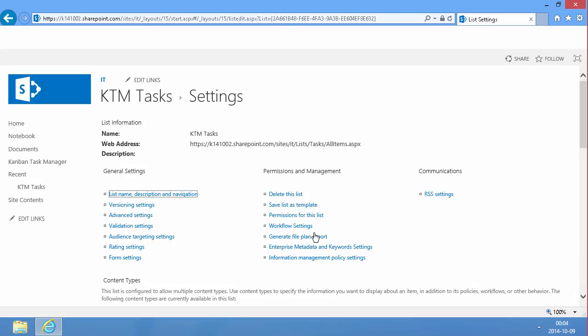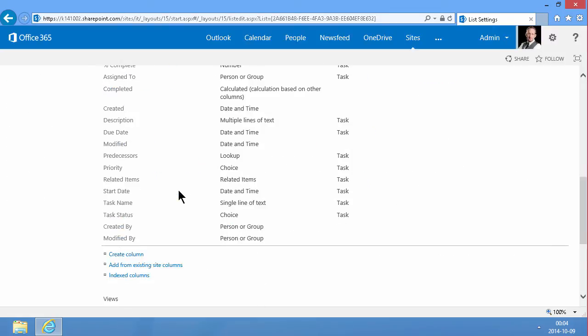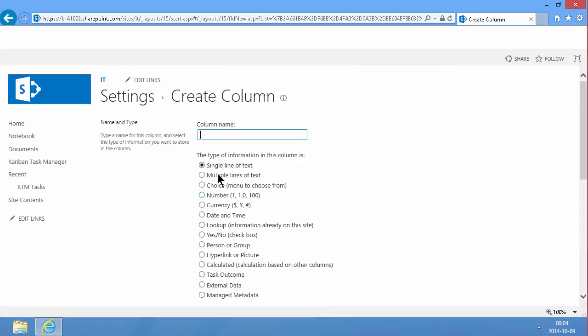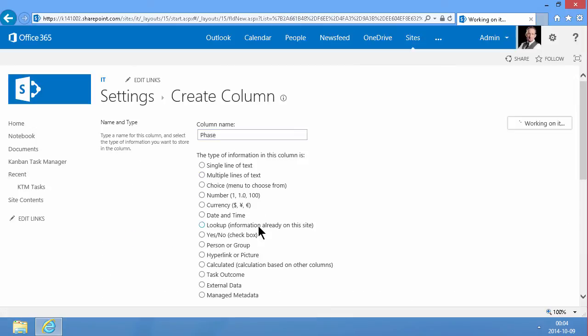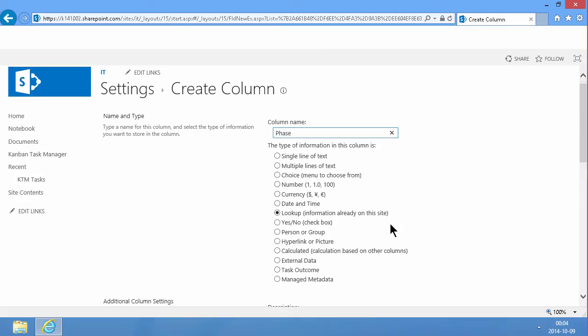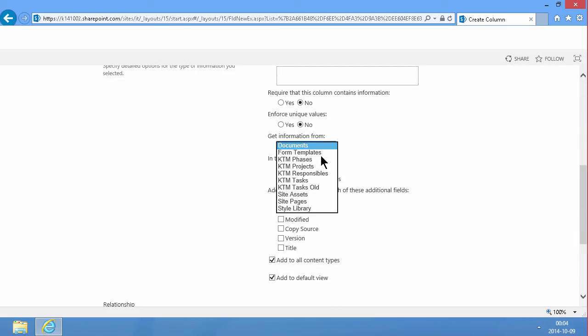And now I need to add those columns. So I'm going to create the column phase. And that's going to be a lookup against the KTM phase.